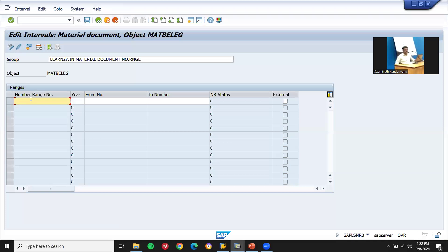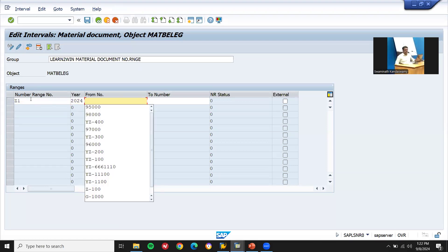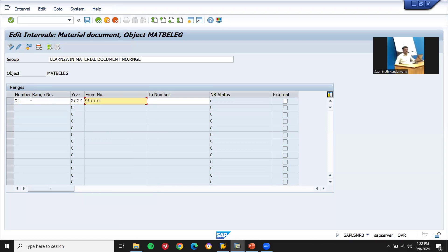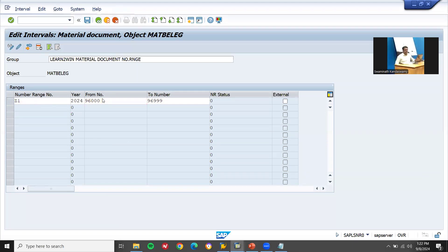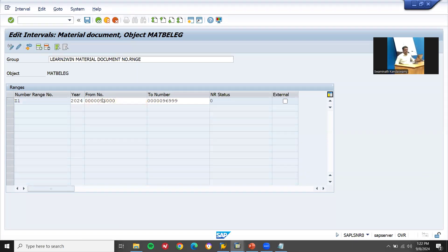My number range number is Z1. The year is 2024. The range goes from 96002 to 96009. The manual document will start at 9600. Let me open a notepad — 96002 to 96009. Press enter and save it.